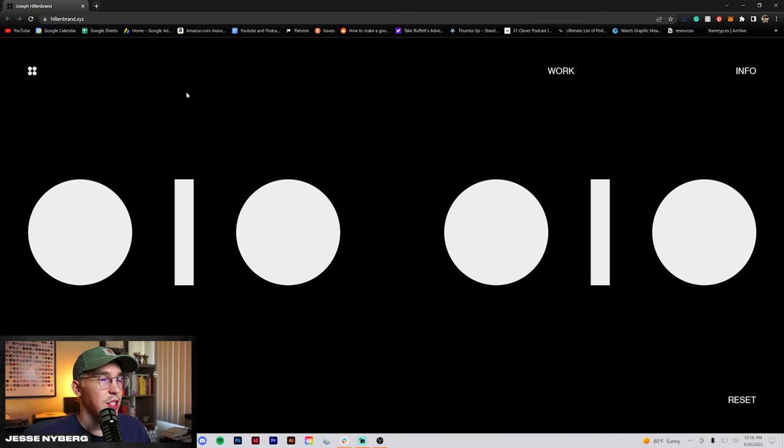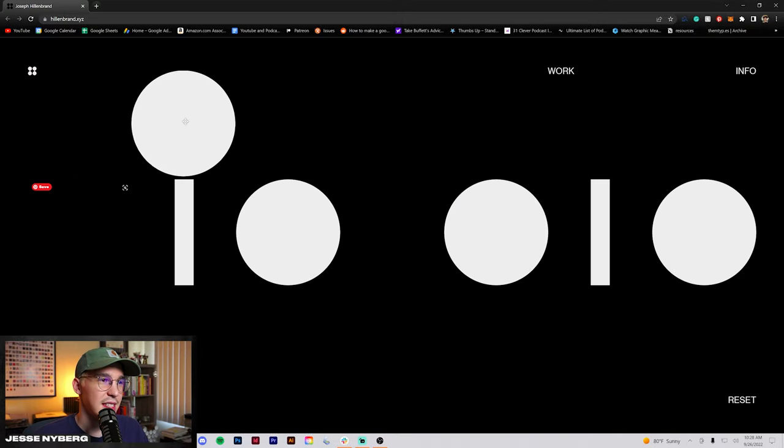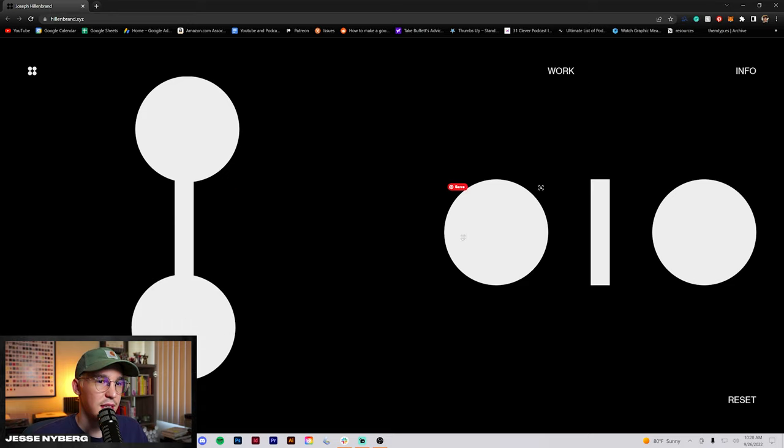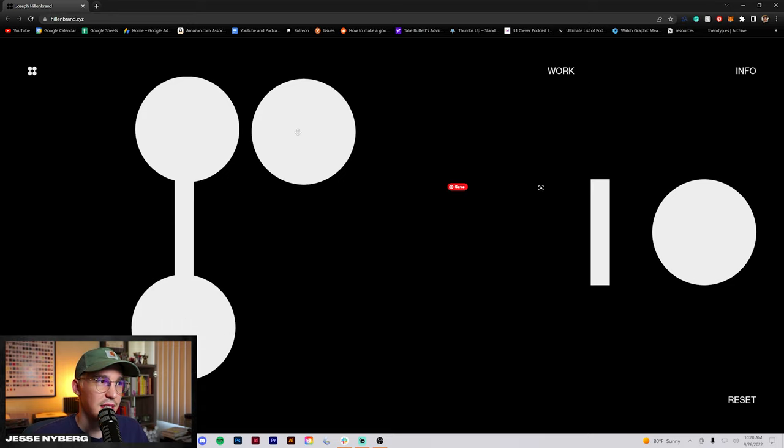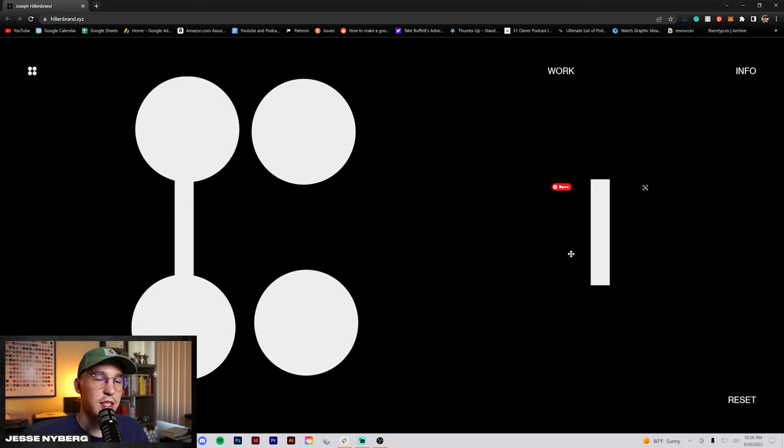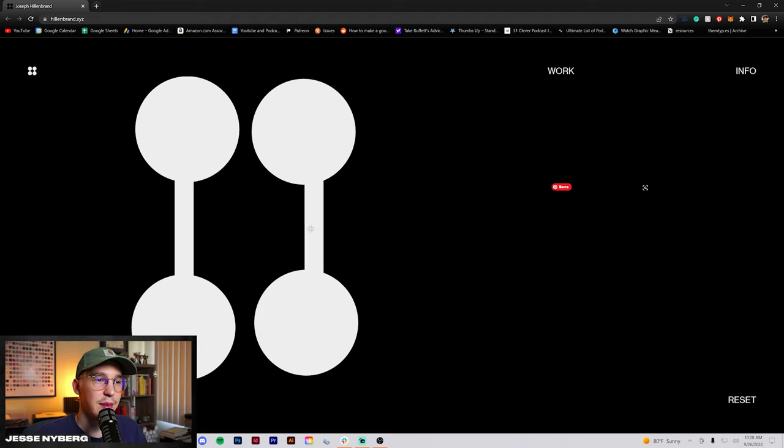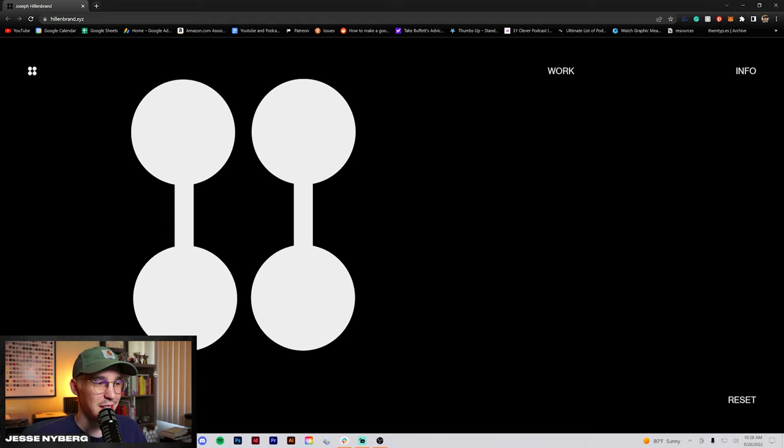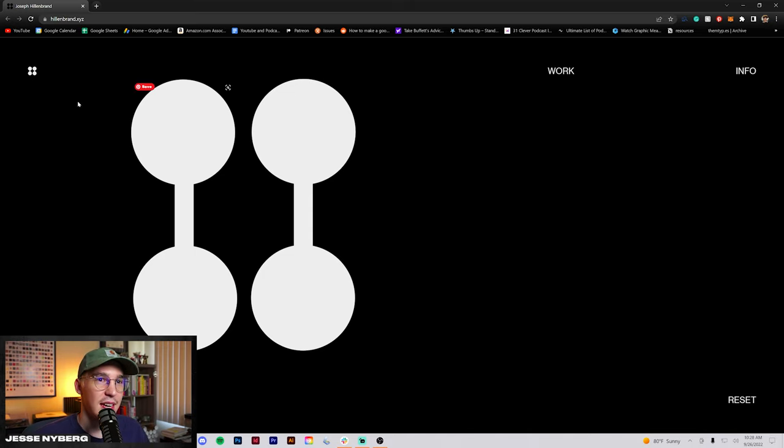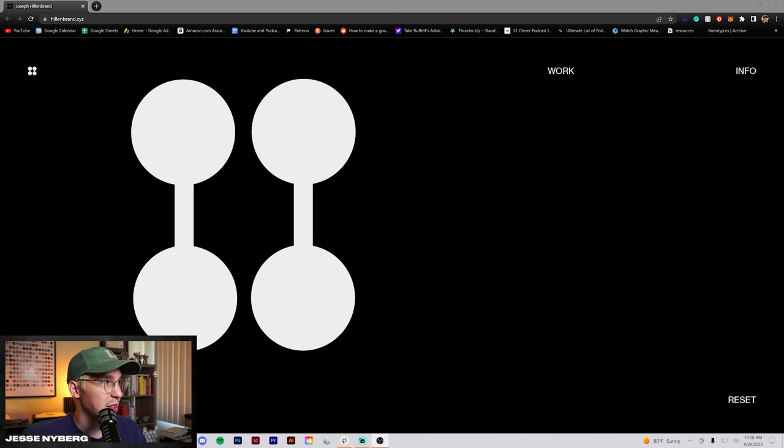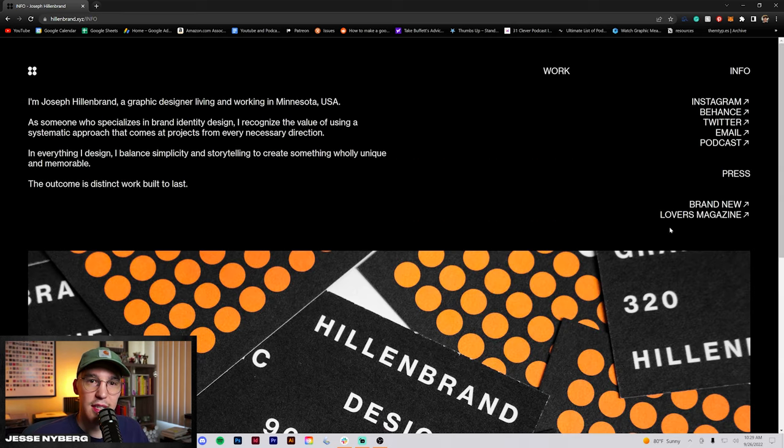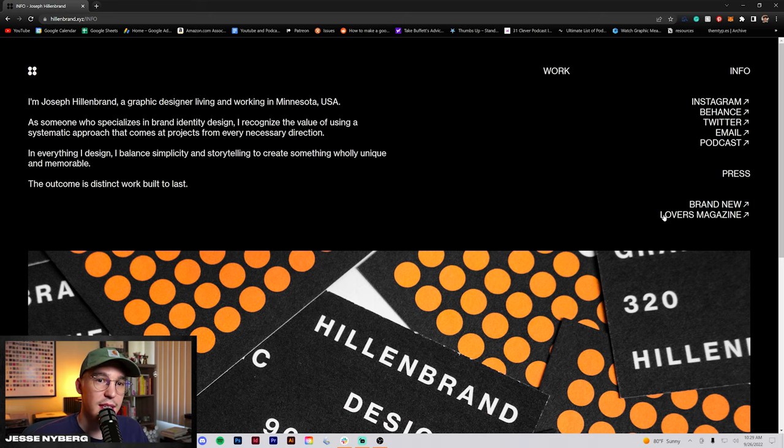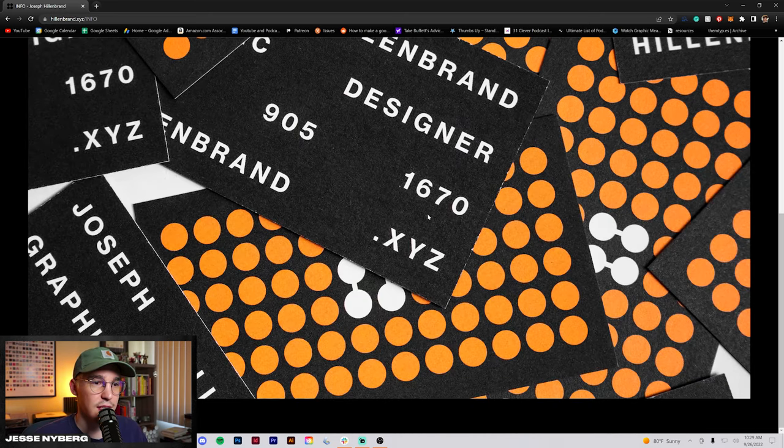This next one is Joseph Hillenbrand. I think this is his logo and you can like build it. It's kind of just like a little gimmicky game or whatever but it's kind of cool, a little function to have on the site. I like the hovers with the orange too and I'm kind of biased because I really like the color orange. Okay so you have the info. He has his podcast, Instagram, Behance, all that. That's cool.